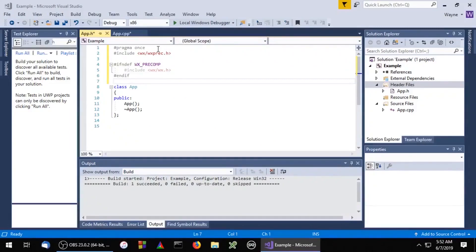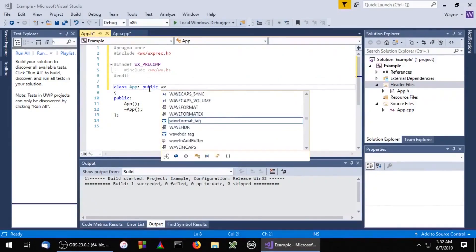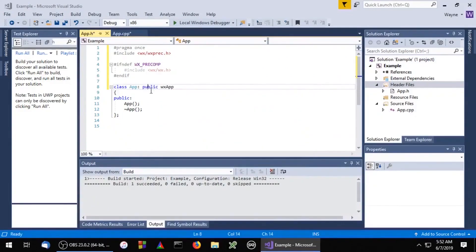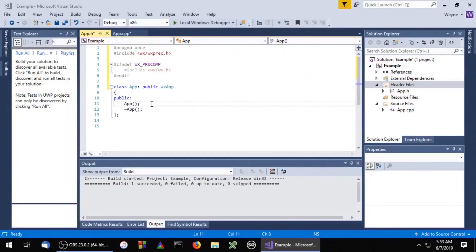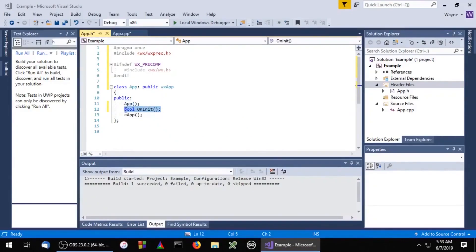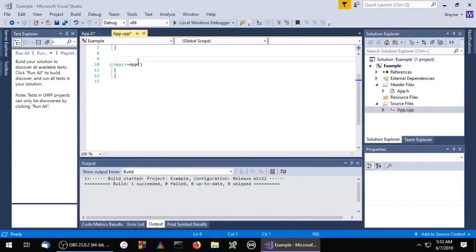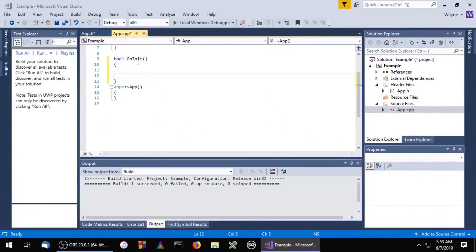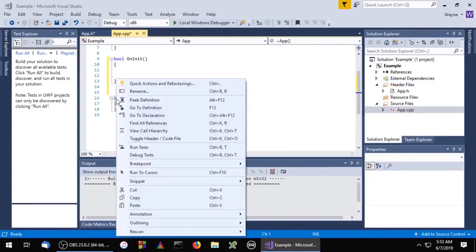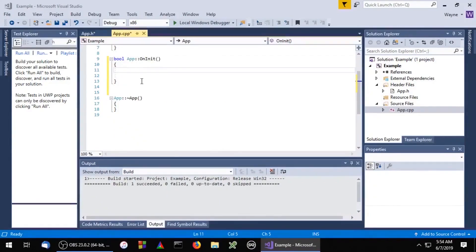Now we'll subclass the WXApp class. We'll need to create an onInit method which basically serves as our application's entry point. For now we'll just call the parent class onInit method.